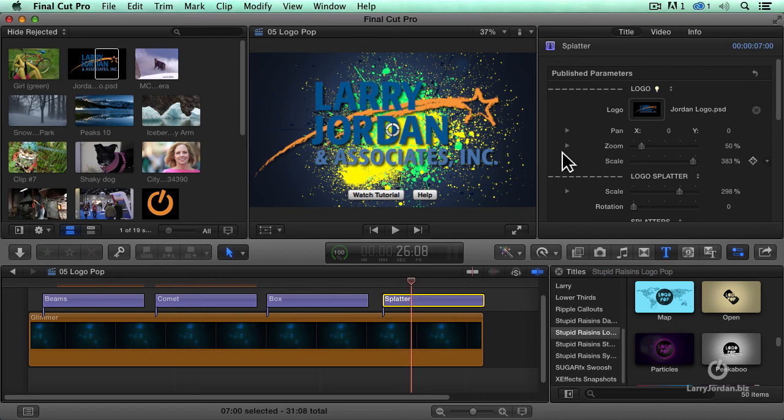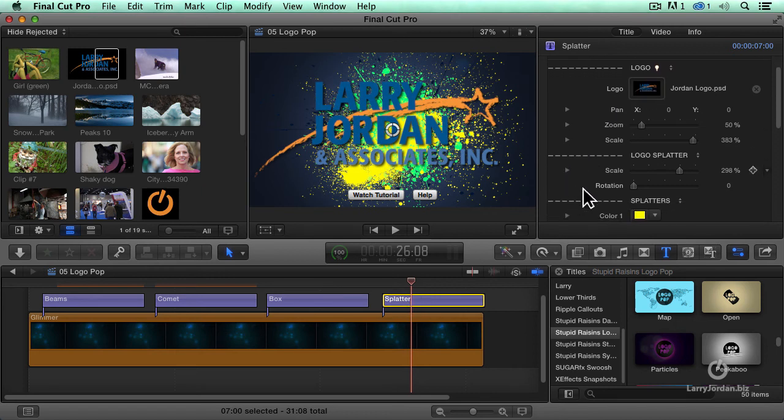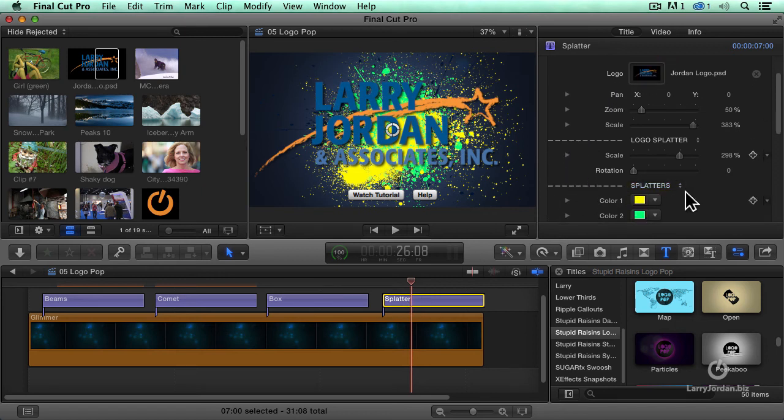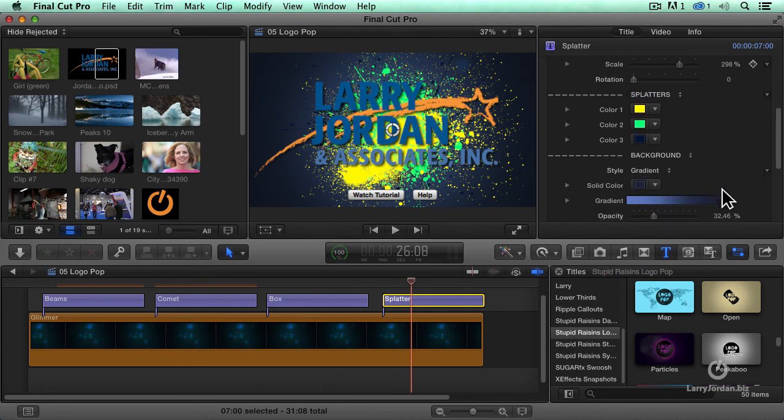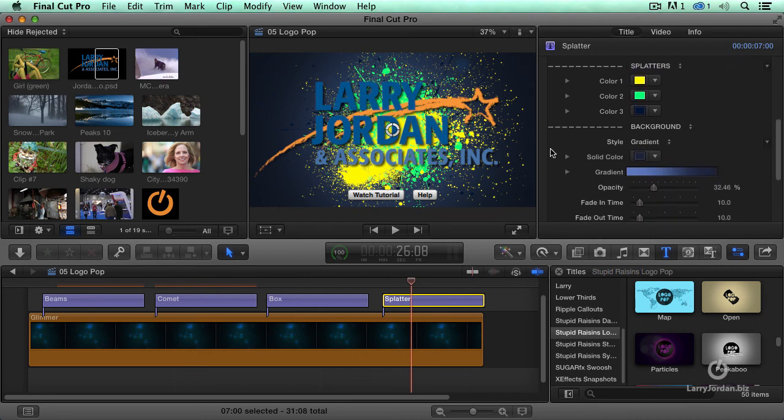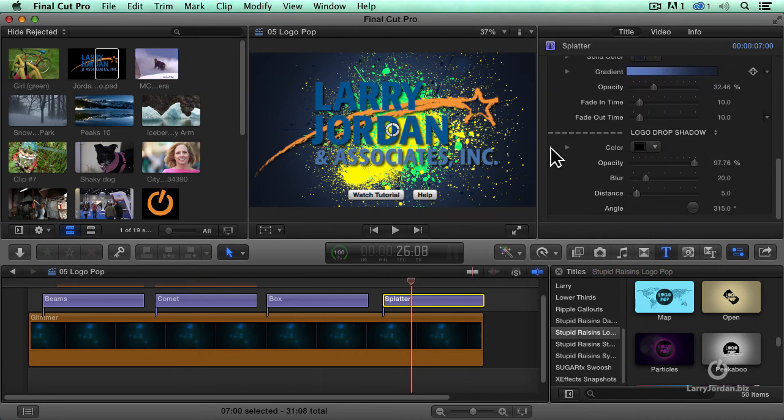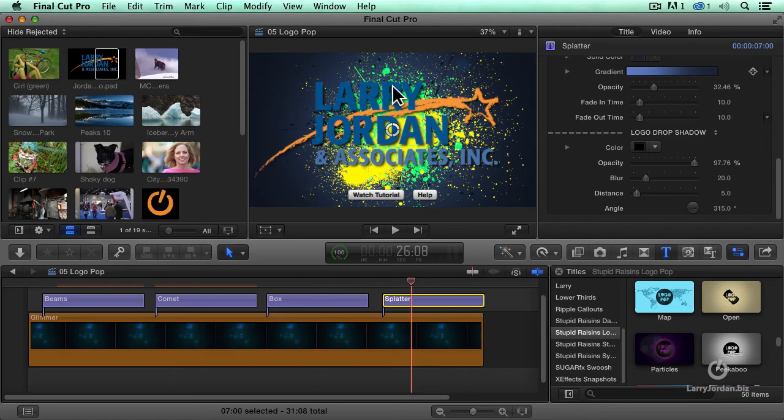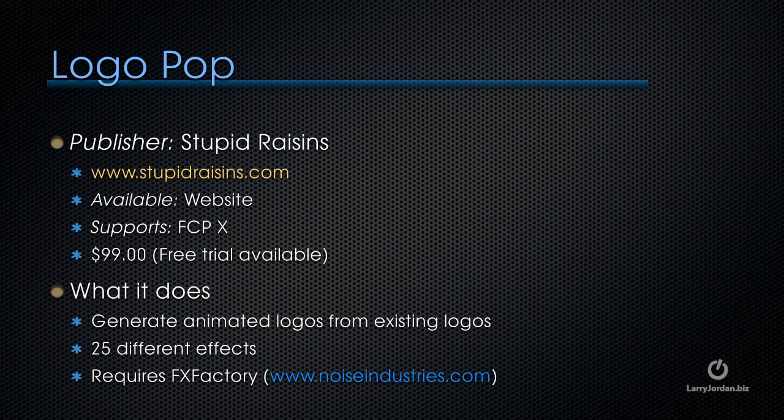Select it. We've got the logo. We can control the splatter. We can control the color of the splatters. The background, whether it's a gradient or whether it's a solid color. Drop shadows on the logo. Simple style controls. Animated backgrounds. Animated logos. The product is Logo Pop. And the company is Stupid Raisins.